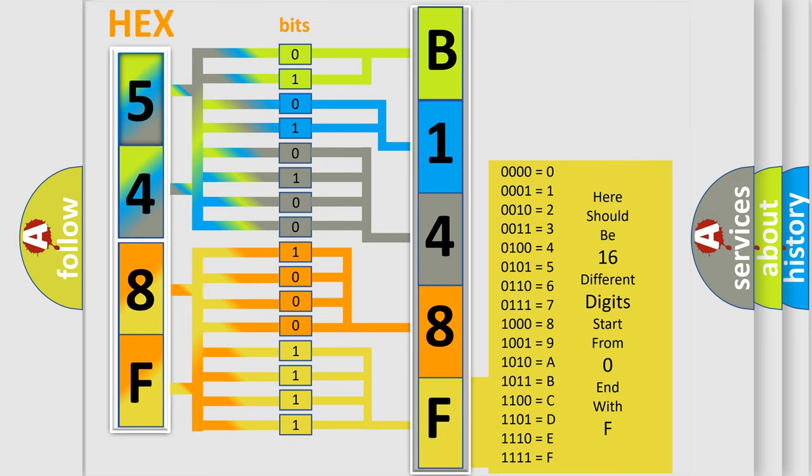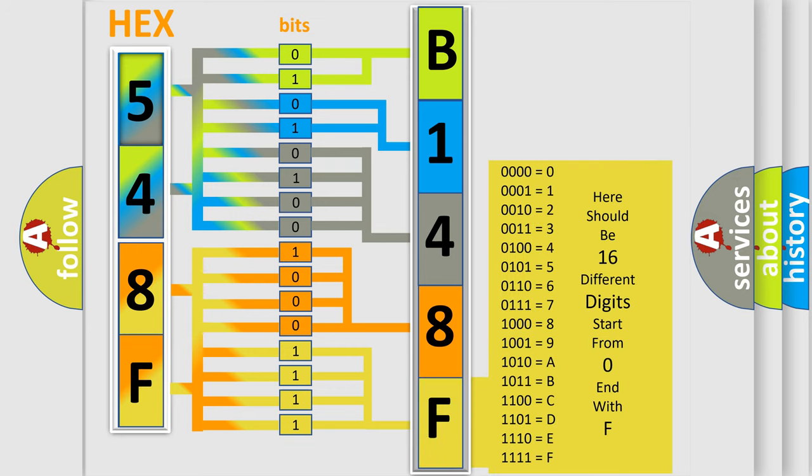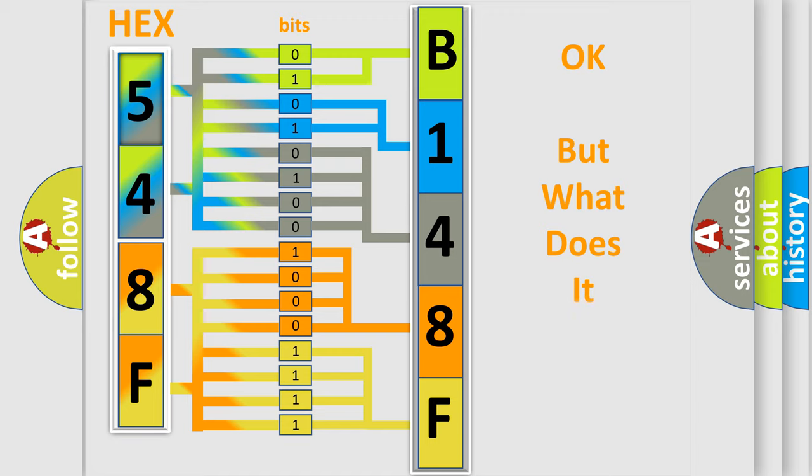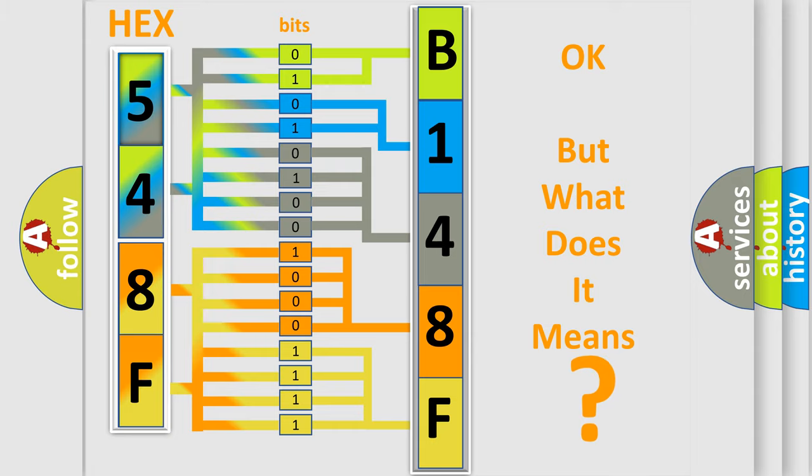We now know in what way the diagnostic tool translates the received information into a more comprehensible format. The number itself does not make sense to us if we cannot assign information about what it actually expresses. So, what does the diagnostic trouble code B148F15 interpret specifically for Infiniti car manufacturers?